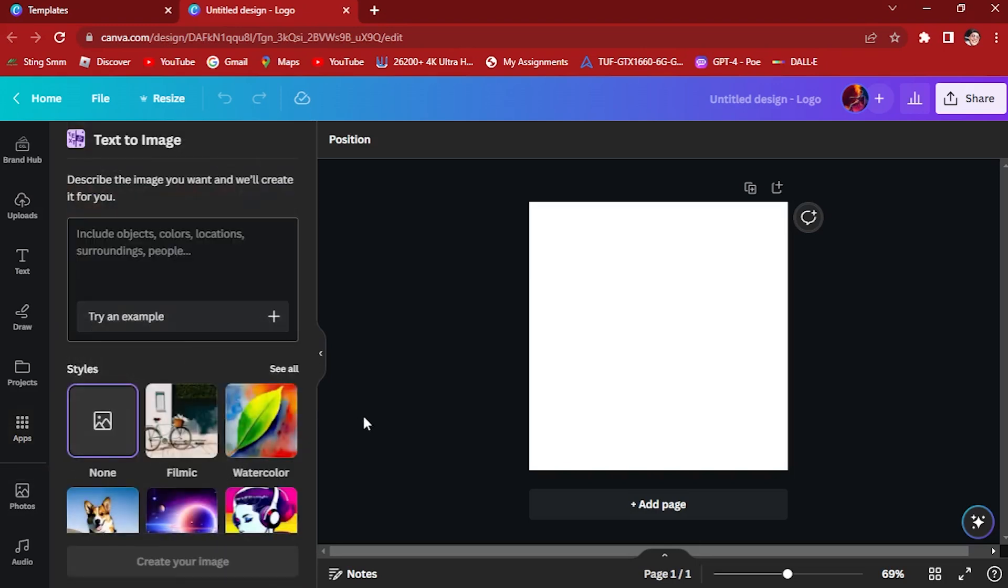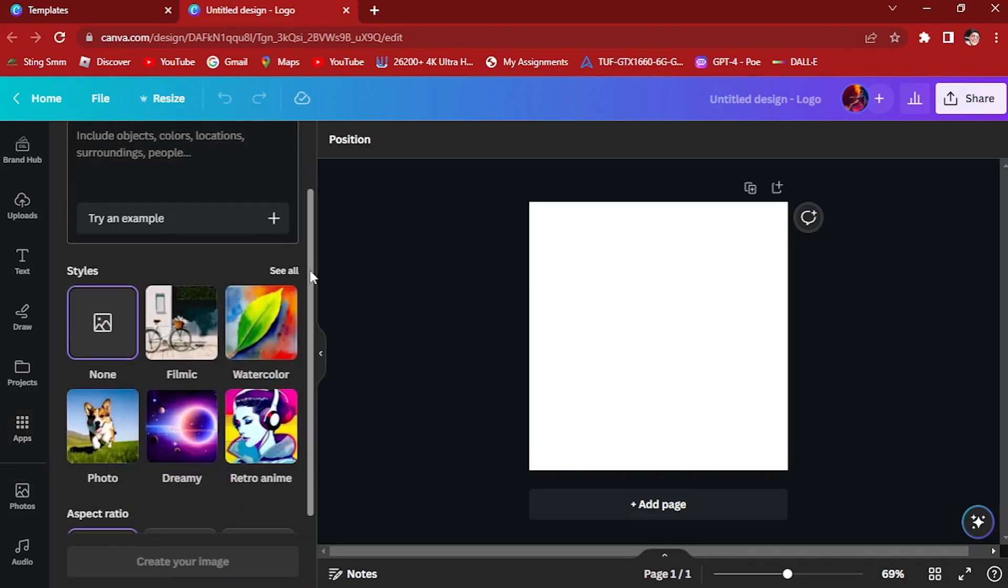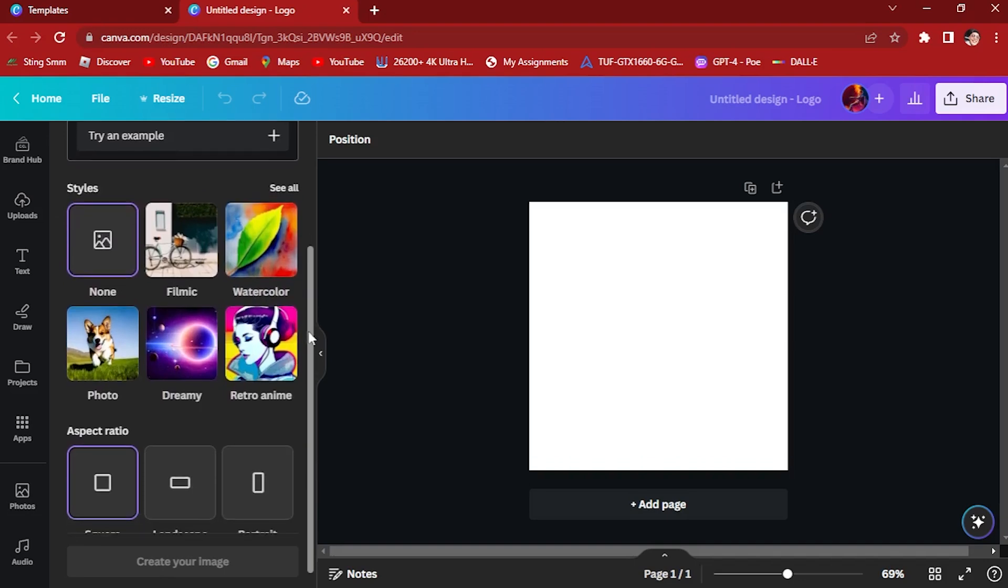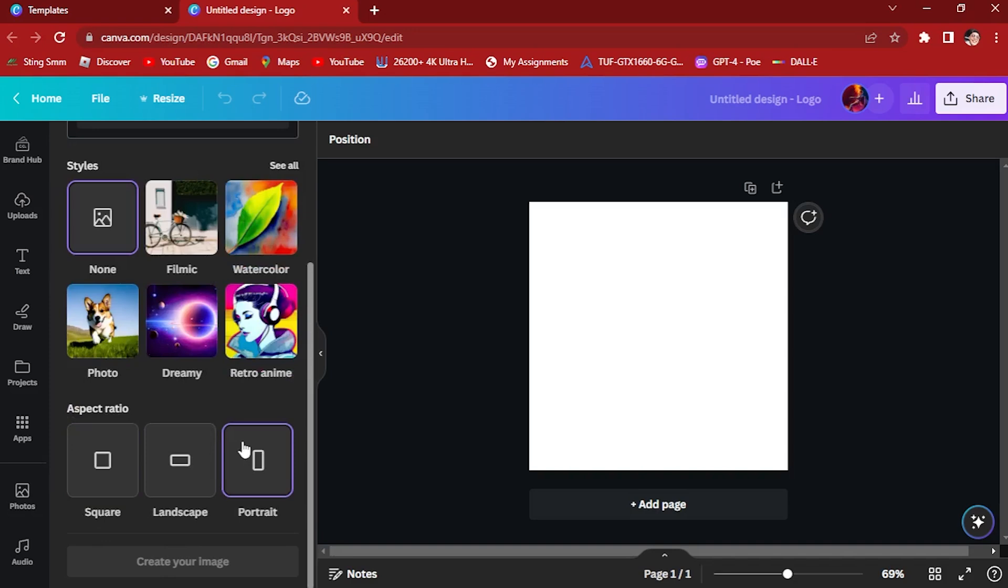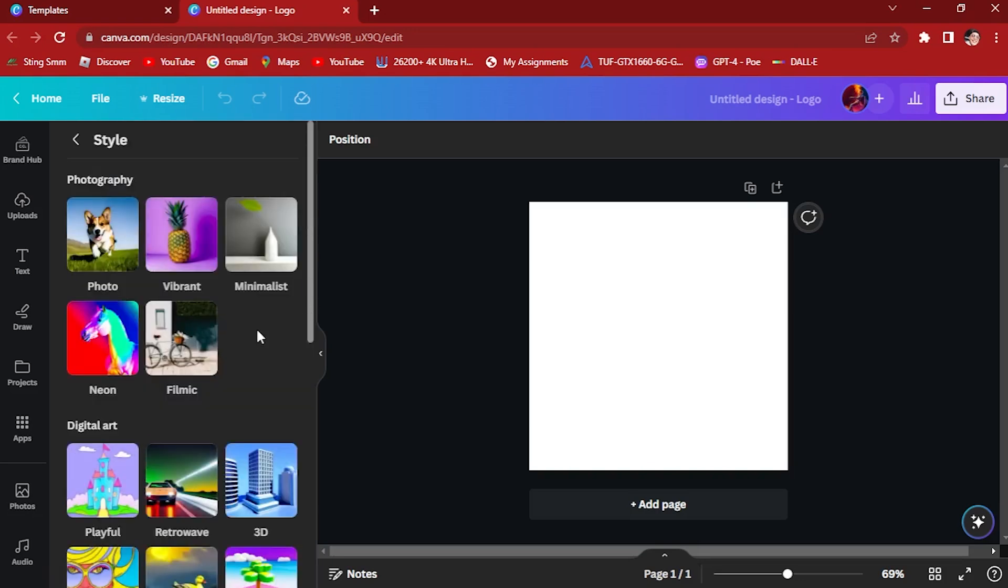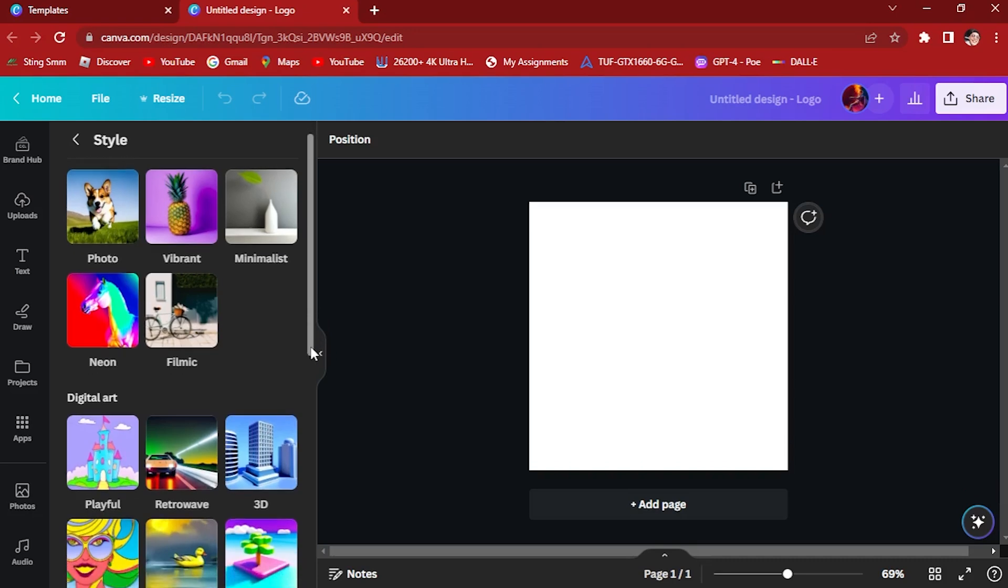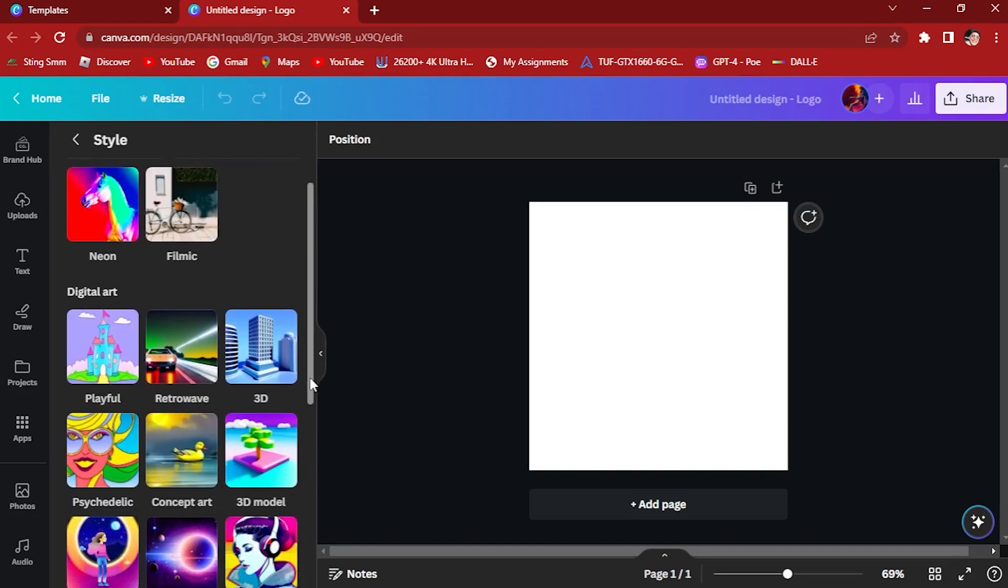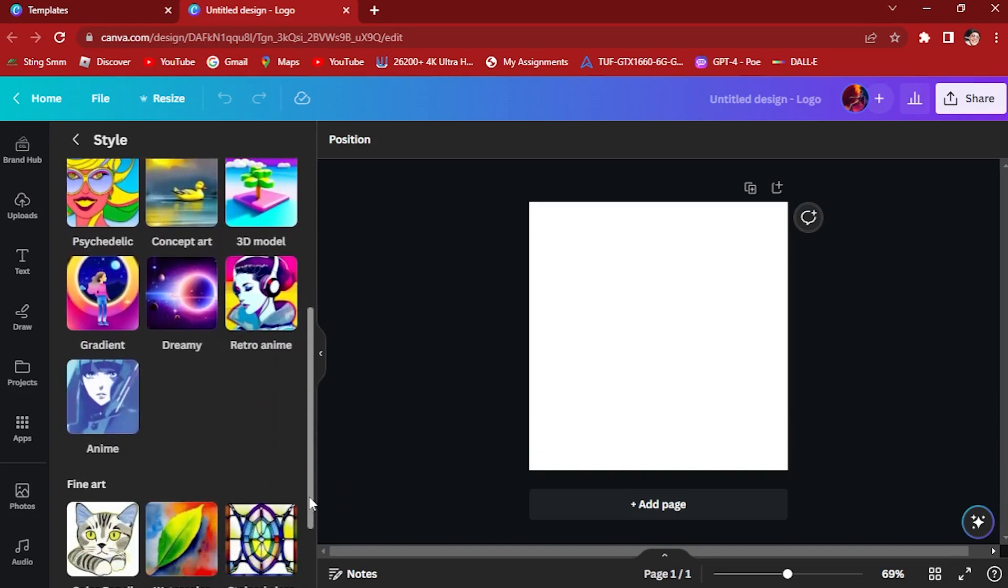The second thing you want to do is the aspect ratio. Pick the aspect ratio, let's try portrait or landscape. Let's try landscape. And here are the styles. Let's explore the styles. There are lots of styles like photo, vibrant, minimalist. So here, let's pick a style.